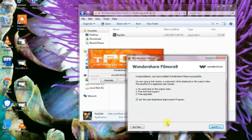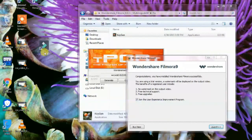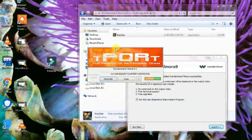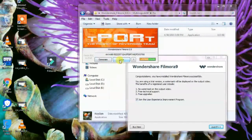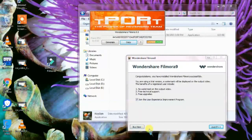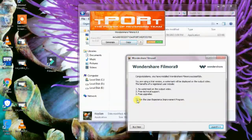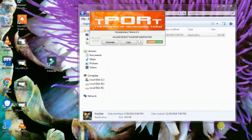Once Filmora is done installing, a popup will appear — minimize it. This is how Filmora looks when it launches. Copy the keygen code first, then uncheck the launch-on-startup option, and click Launch.